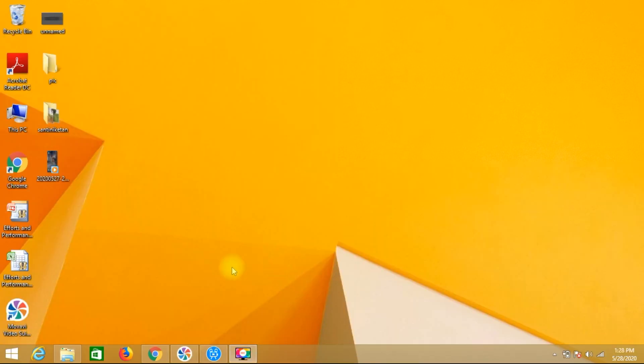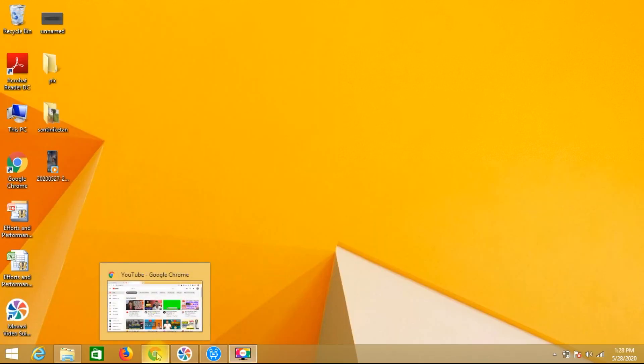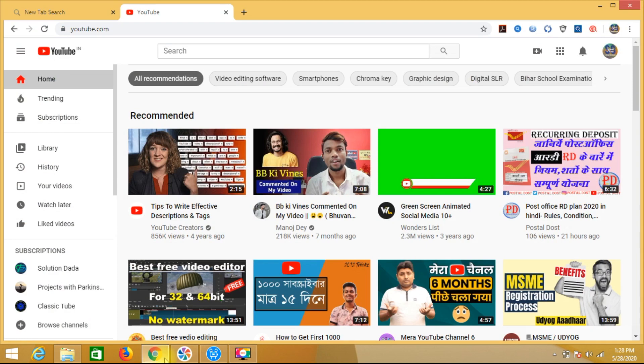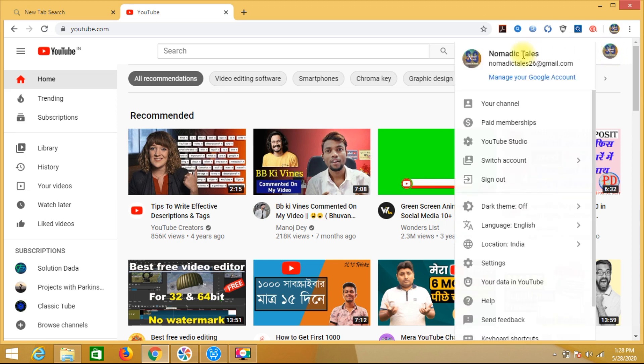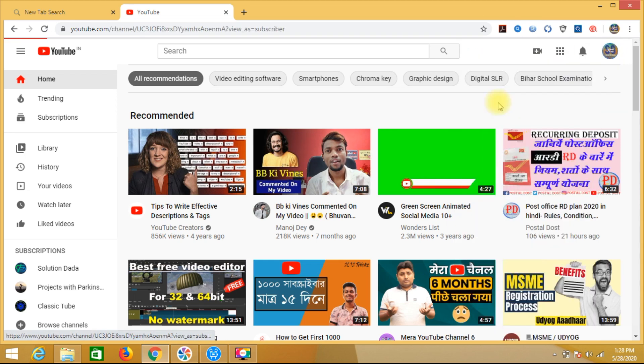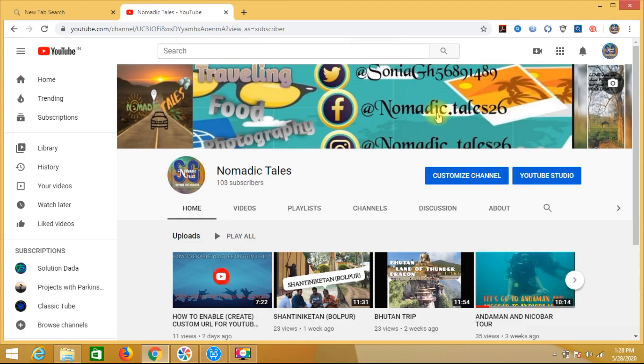So guys, I will open my Chrome channel. So I have opened it and I have already logged into YouTube. This right hand upper logo you will know. Then click on this button. After that, your channel - there is an option there.